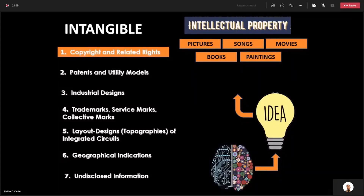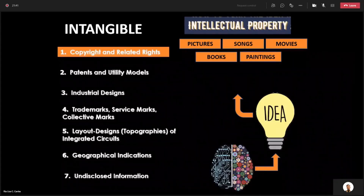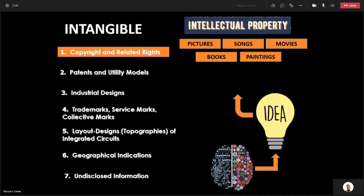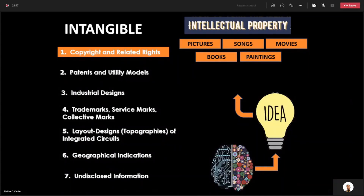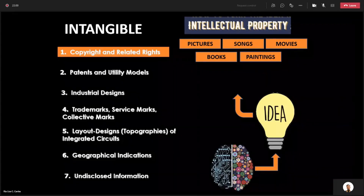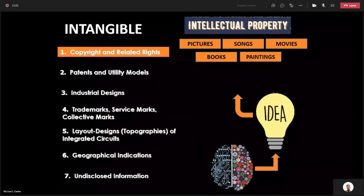Your idea that exists in the mind should be expressed in something, in any form. The idea can be expressed — for example, in terms of pictures, songs, movies, books, paintings, poetry, etc. However you want it expressed, so that people can see what's in your mind. Whatever is in your mind, you have to express into something.